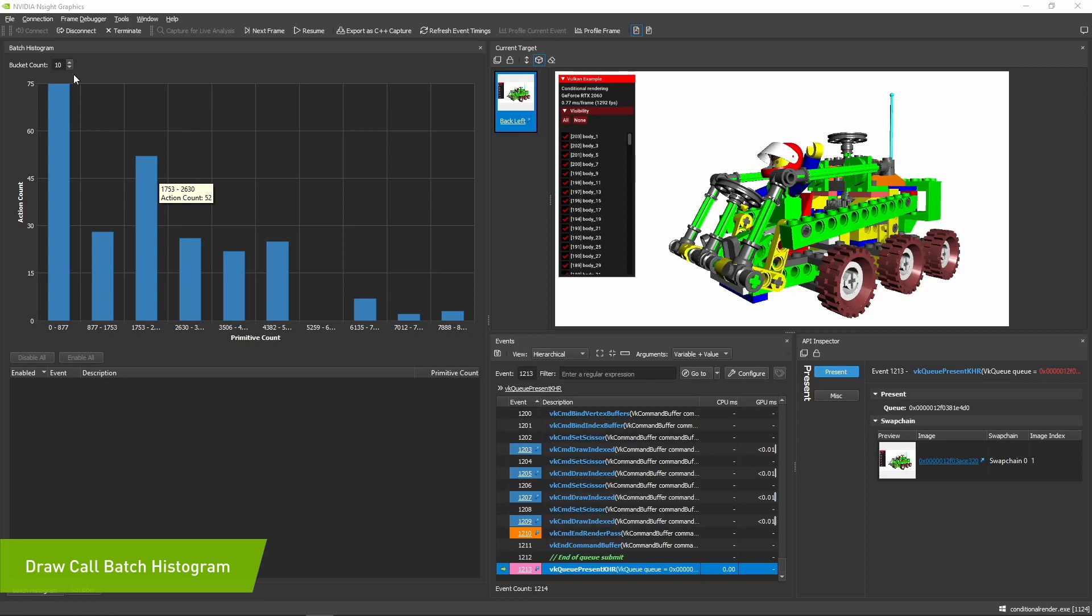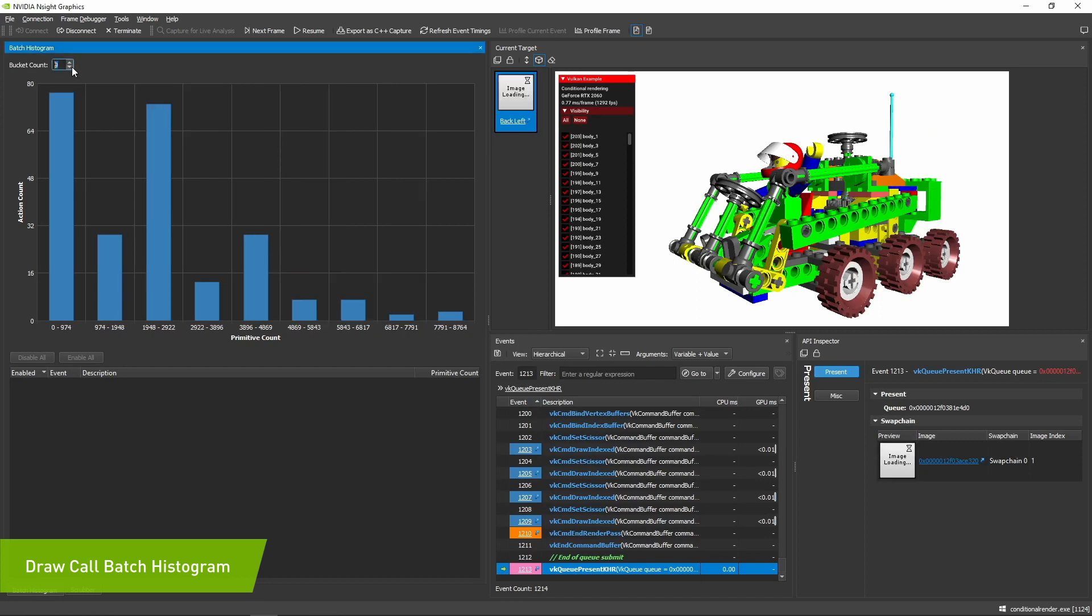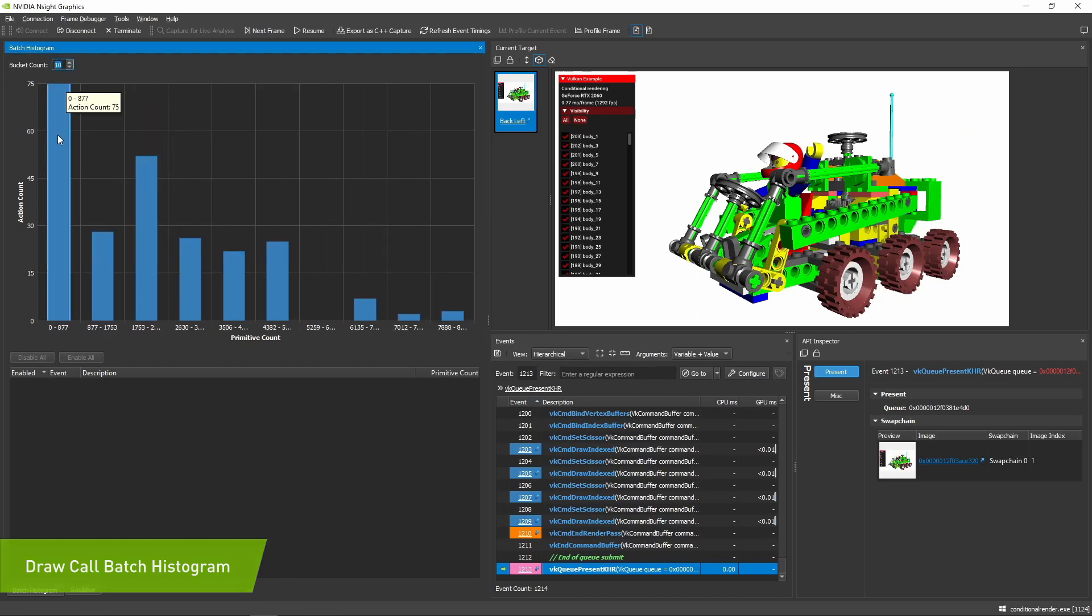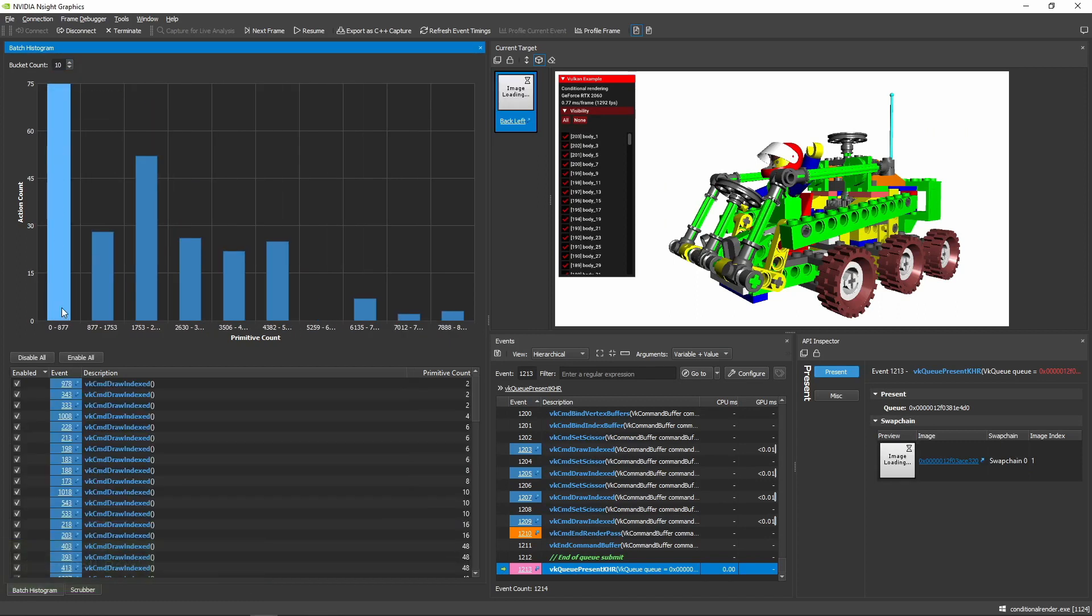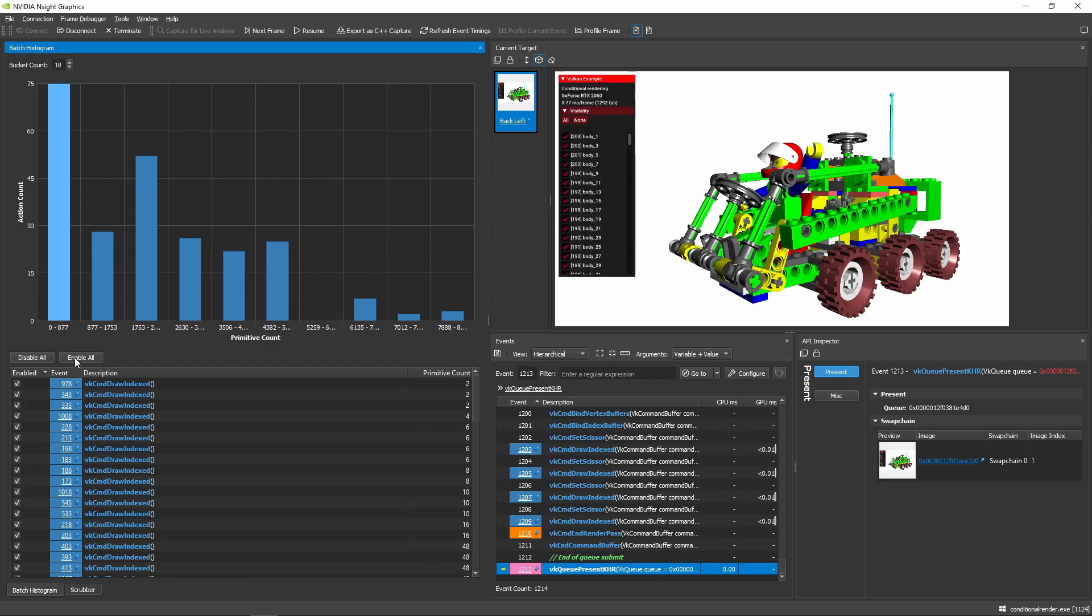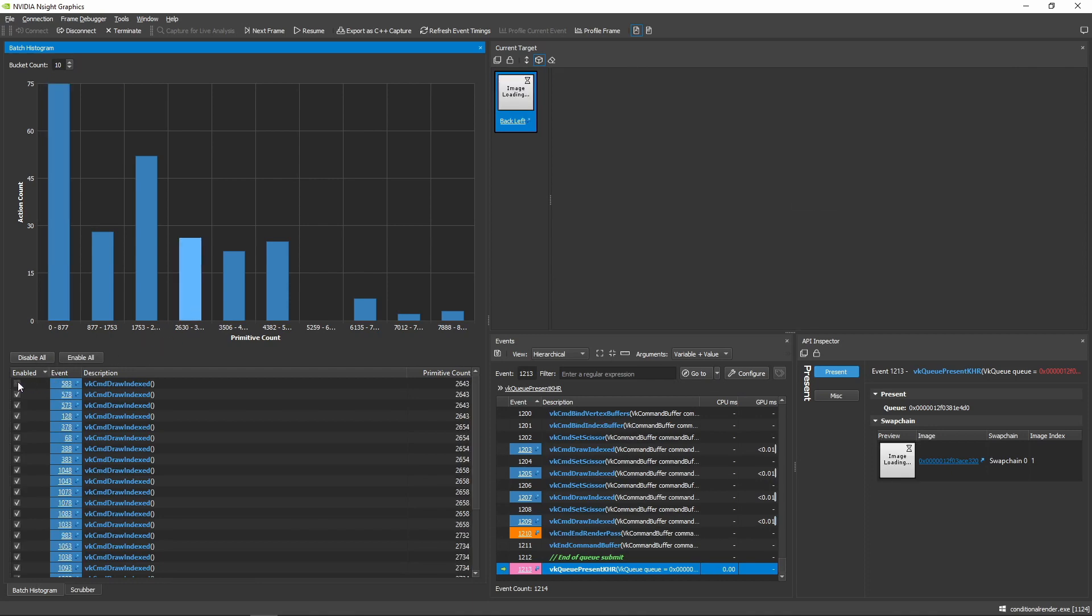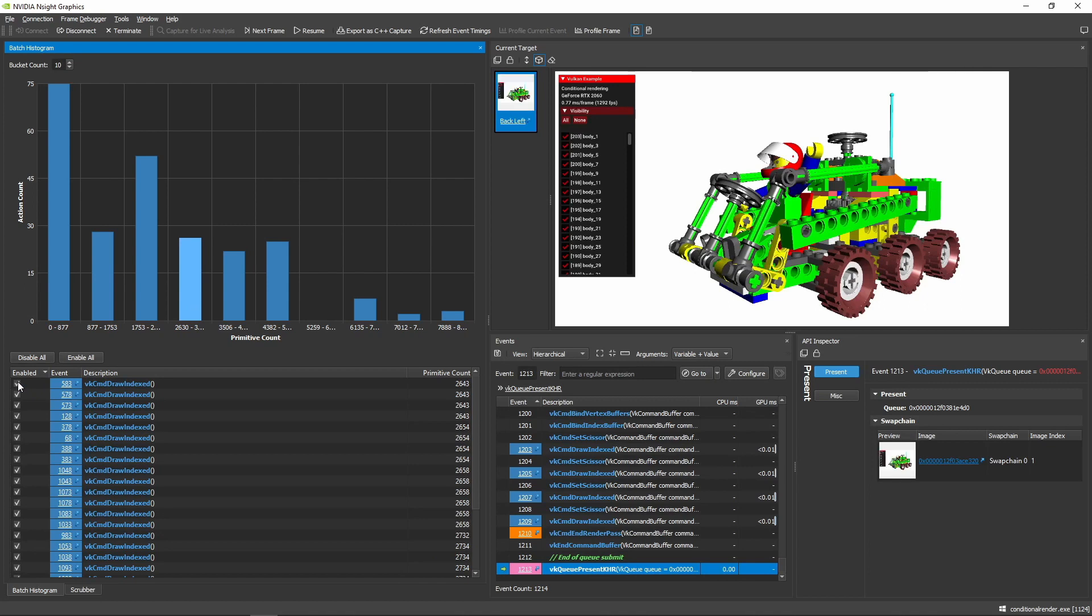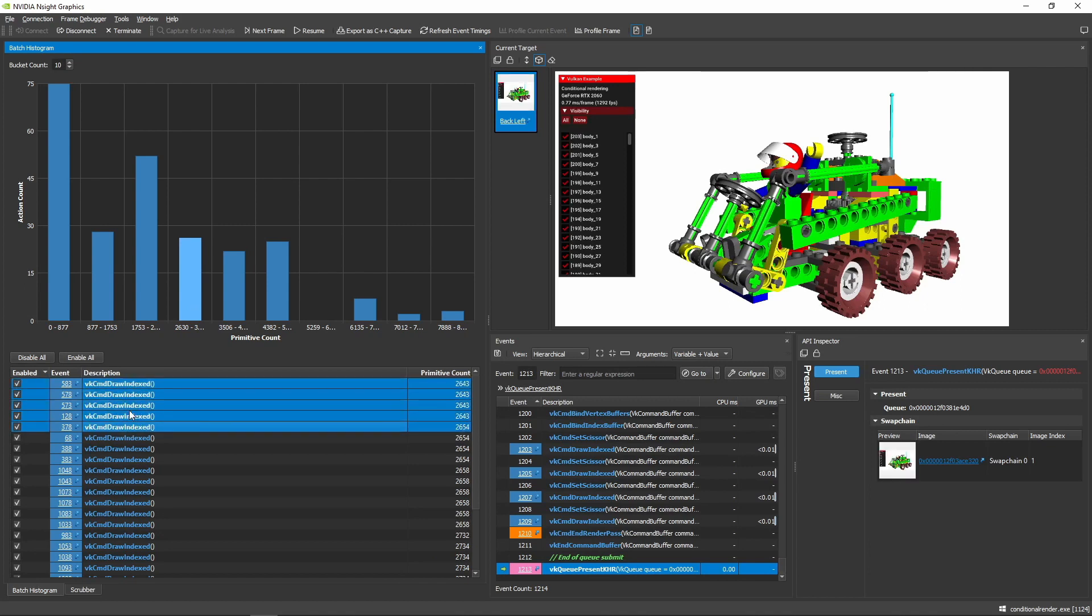Batching as many primitives per draw call as possible is key to keeping the GPU active and achieving peak performance. We've reintroduced the batch histogram feature in the main UI and now it's even better. You can see at a glance draw calls grouped by batch size, indicating how well the scene has been ready for submission to the GPU for minimal state switching and optimal throughput.